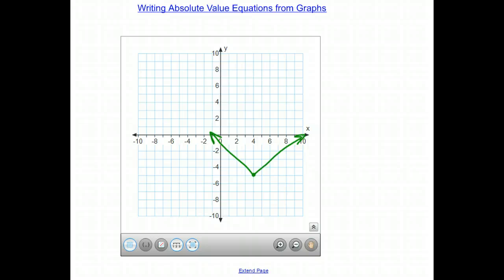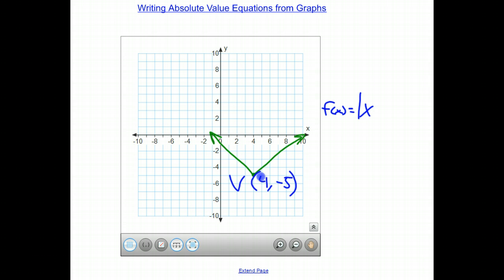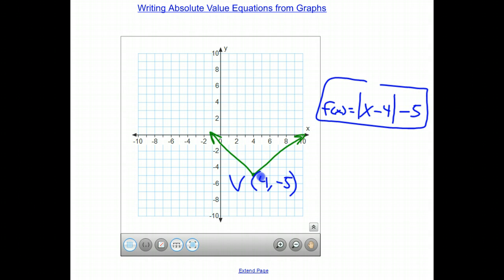So let's take a look at this graph. We have certainly another translation. The vertex has certainly been shifted. Where's the vertex? Well, it's as simple as locating where it is in the coordinate plane. The x-coordinate is 4, and the y-coordinate is negative 5. So our vertex is here at (4, negative 5). We have f of x equals the absolute value of x minus h, where h is 4, so it's x minus 4, plus k, plus a negative 5. So there's our equation. Fairly straightforward, and it's not really that painful. If you can look at a graph and find out where the vertex is, you should be able to give the equation.